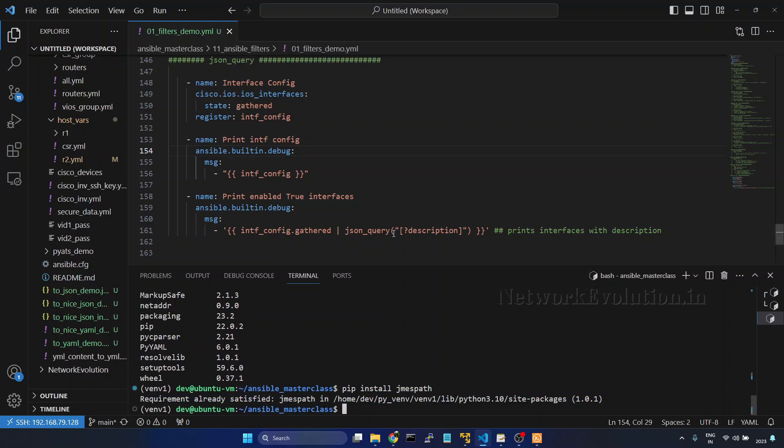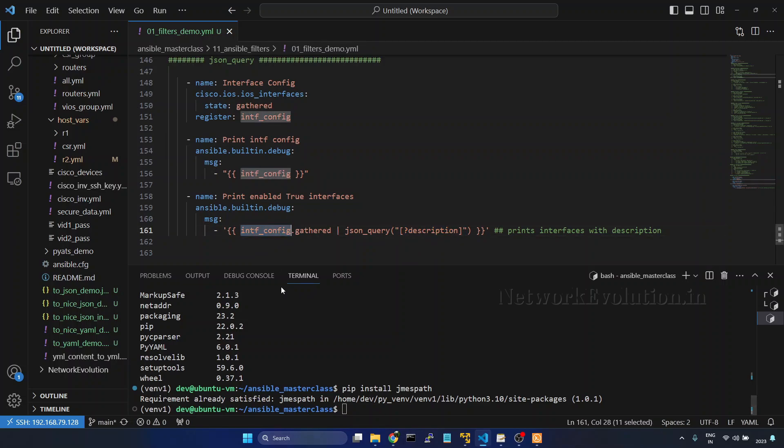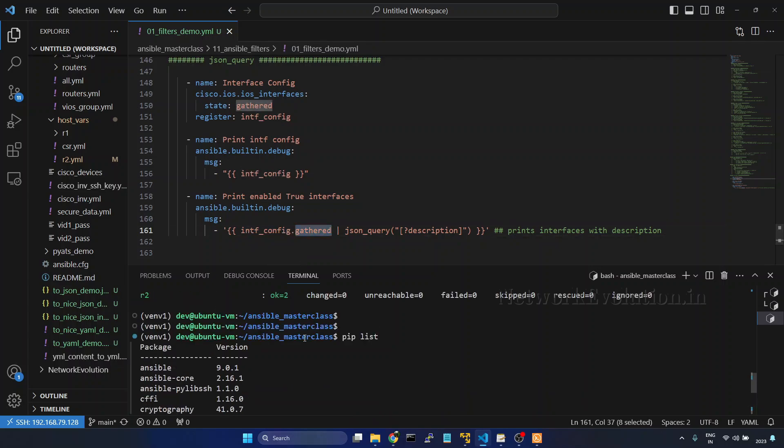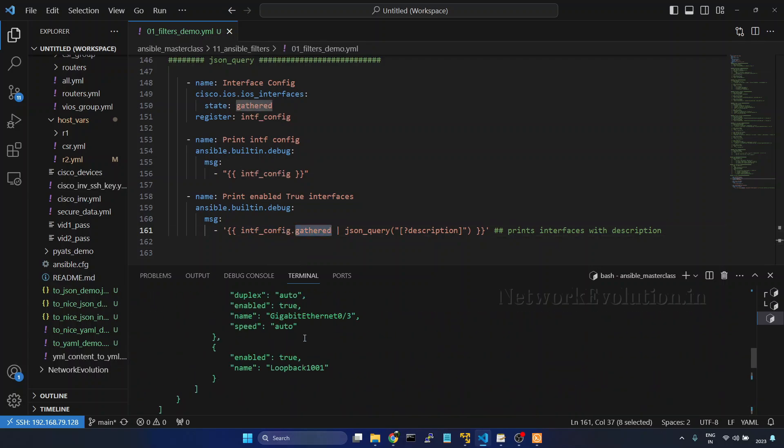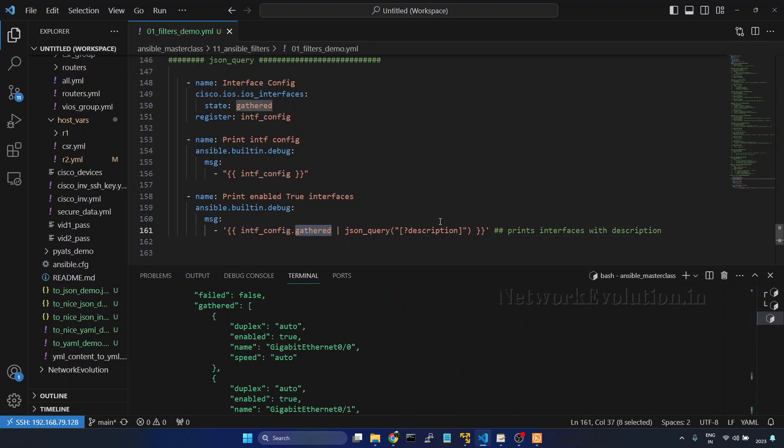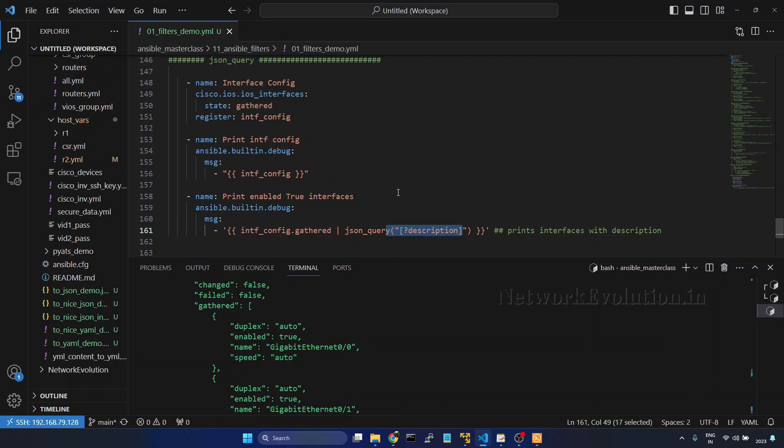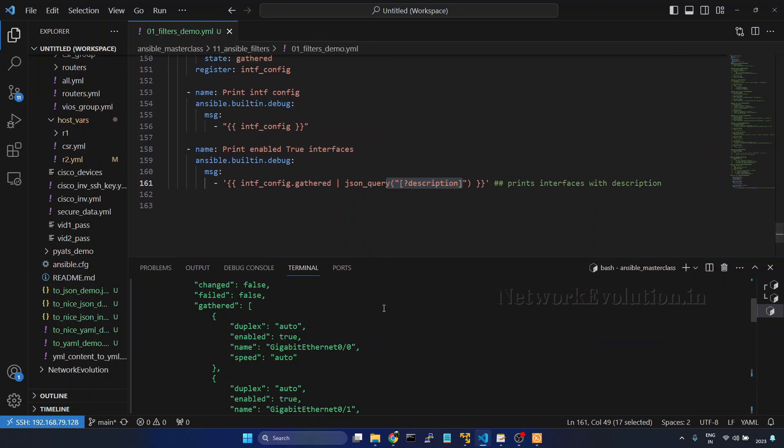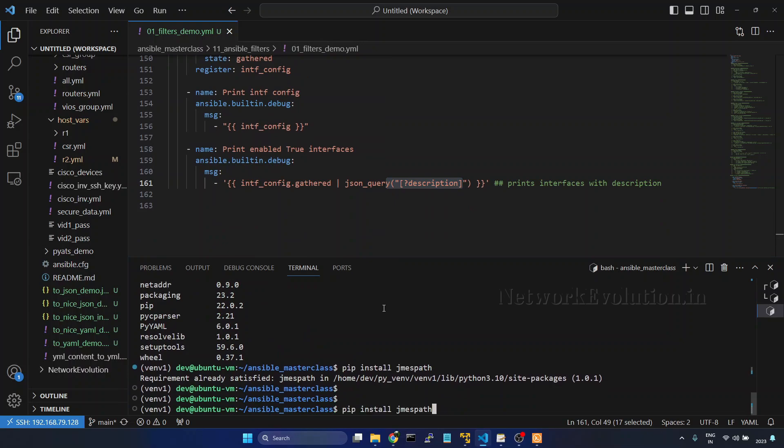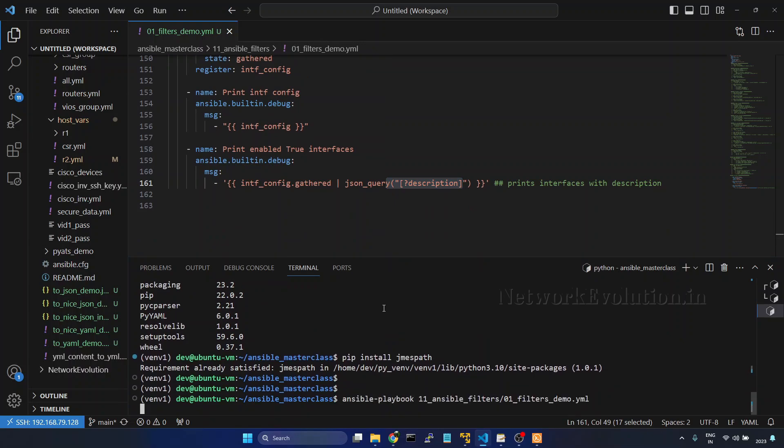Now this is the json_query format here. From the interfaces config gathered we have seen that here earlier, we are going to take the devices with description. So let us try running this playbook.